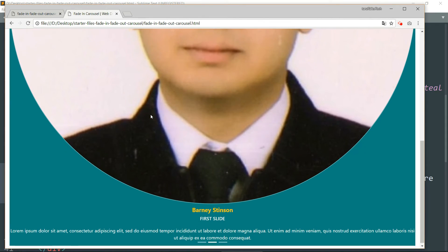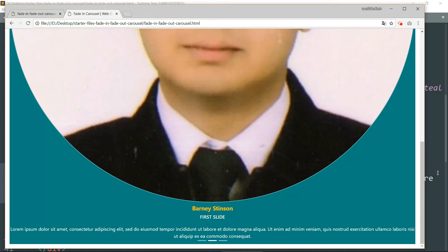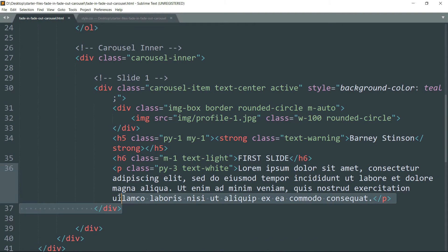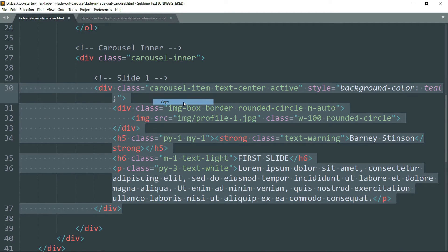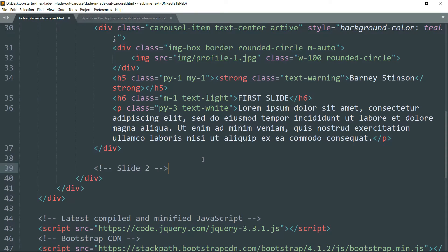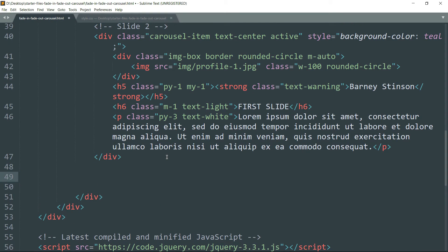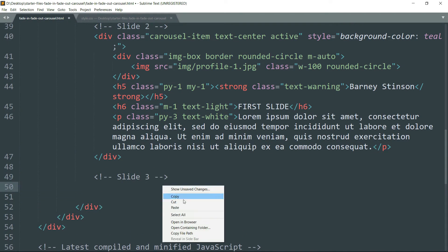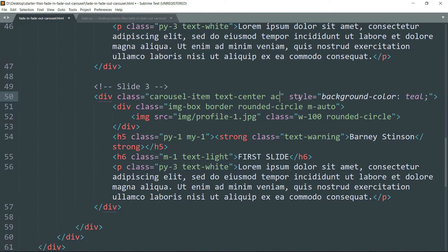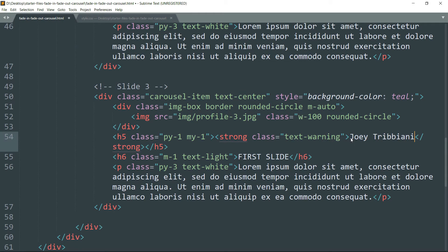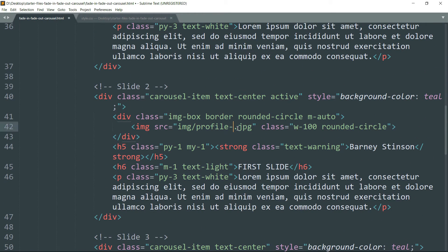Now copy this entire div tag and paste it twice to create two more slides. We need to remove the active class from the other two slides because we cannot have more than one slide active at a time. Then edit the text and the source of the images for each slide. I'm keeping the middle one as the active one.